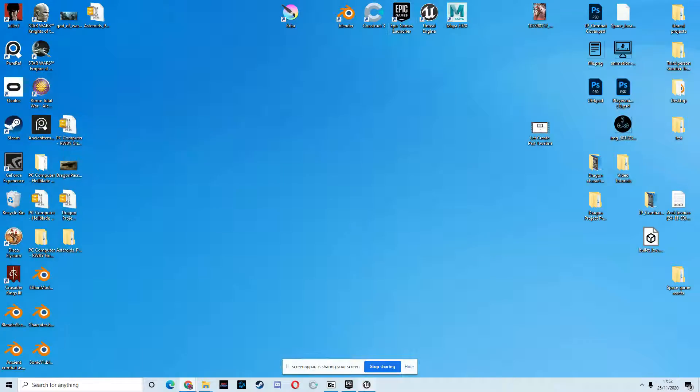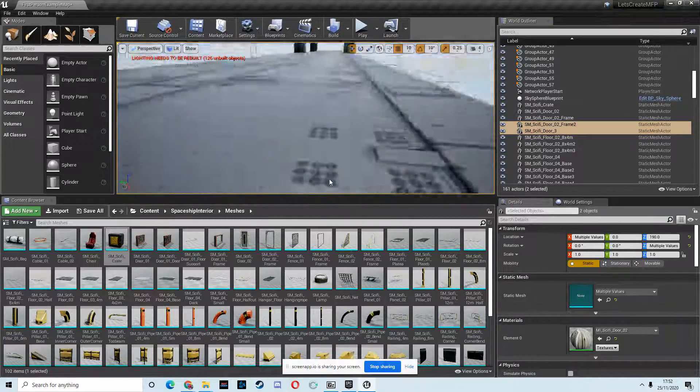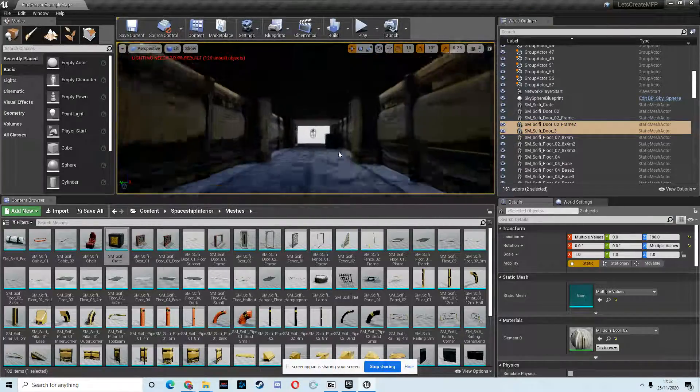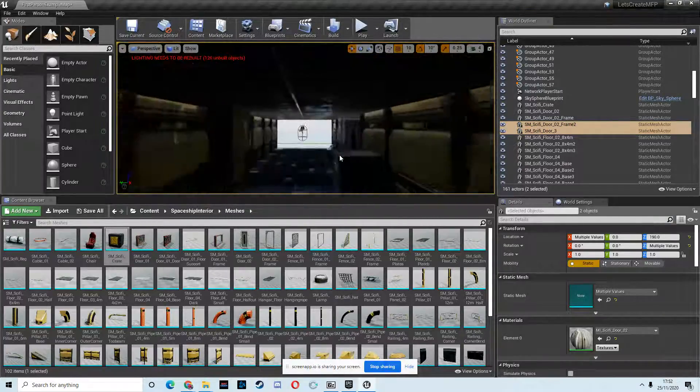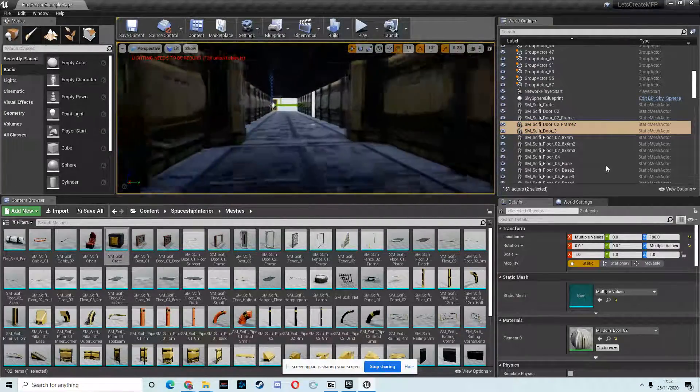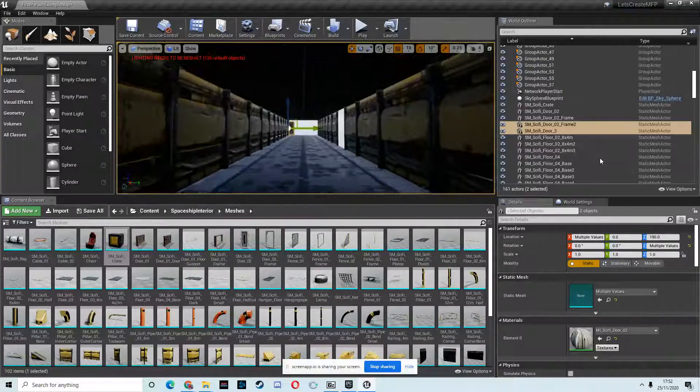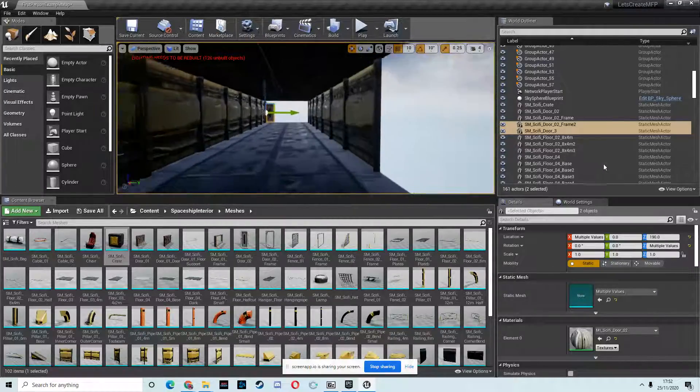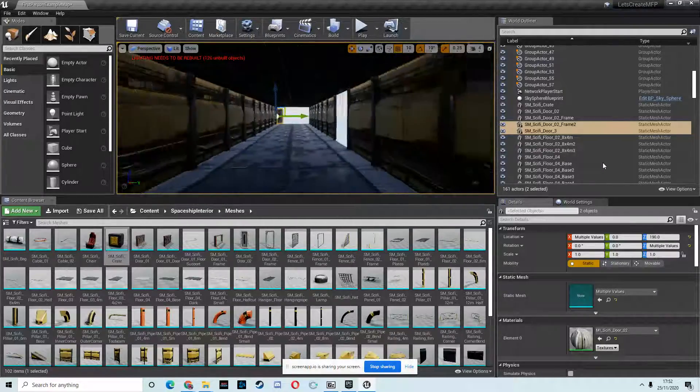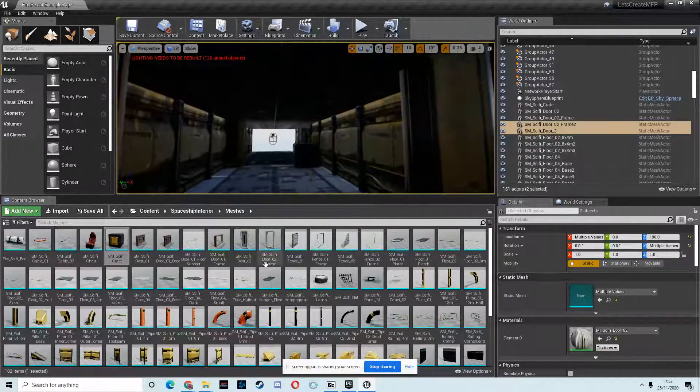Okay, so this is the second part of our Let's Create. Well, it's actually the third one I've done because I messed up the first video, but never mind, we won't talk about that. Right, so let's do some lighting.